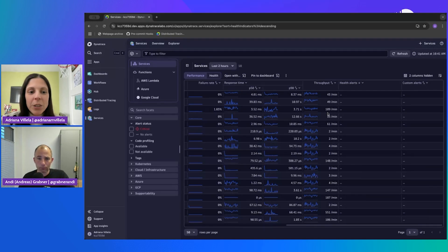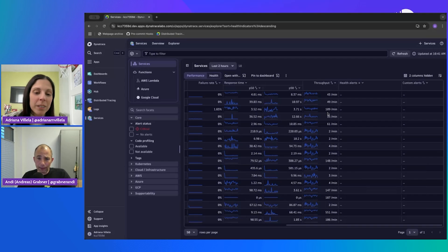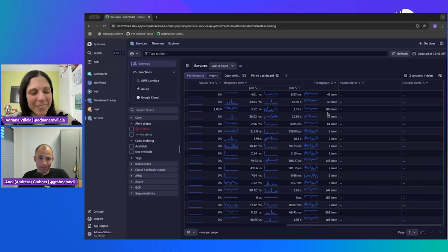So that means over time it'll kind of learn what's normal for the system — exactly. You can also get alerted on it. That's so cool.